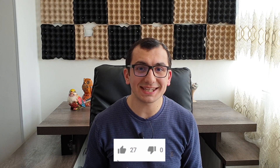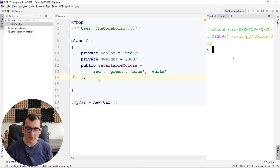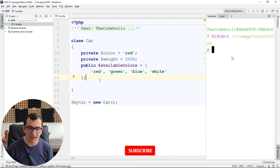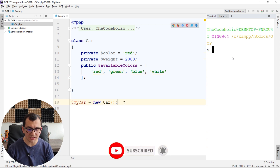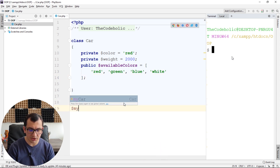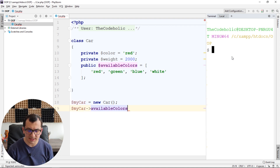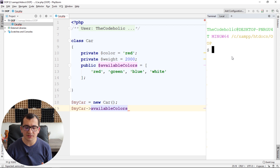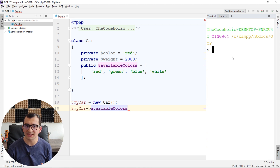Today I want to talk about static properties and methods inside the class. In the following example, I have a public available colors array property. Whenever I create an instance from the class, the instance has this available colors property. But available colors is something that is not necessary for the instance — it's necessary for the class itself. So the class should know the available colors, but not the instance.